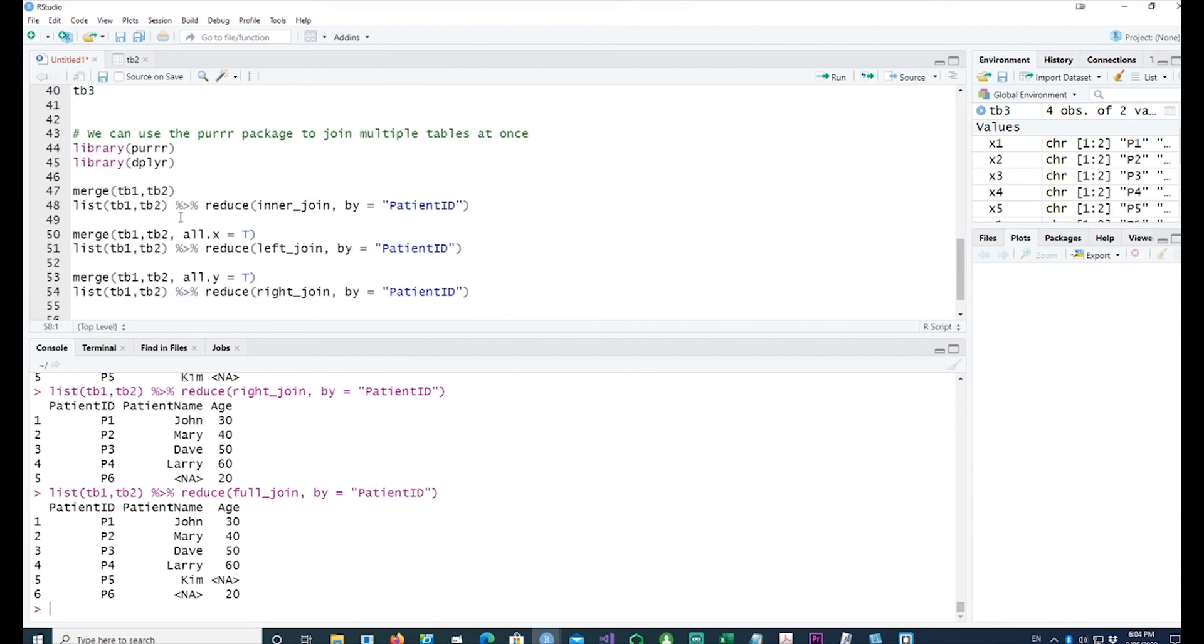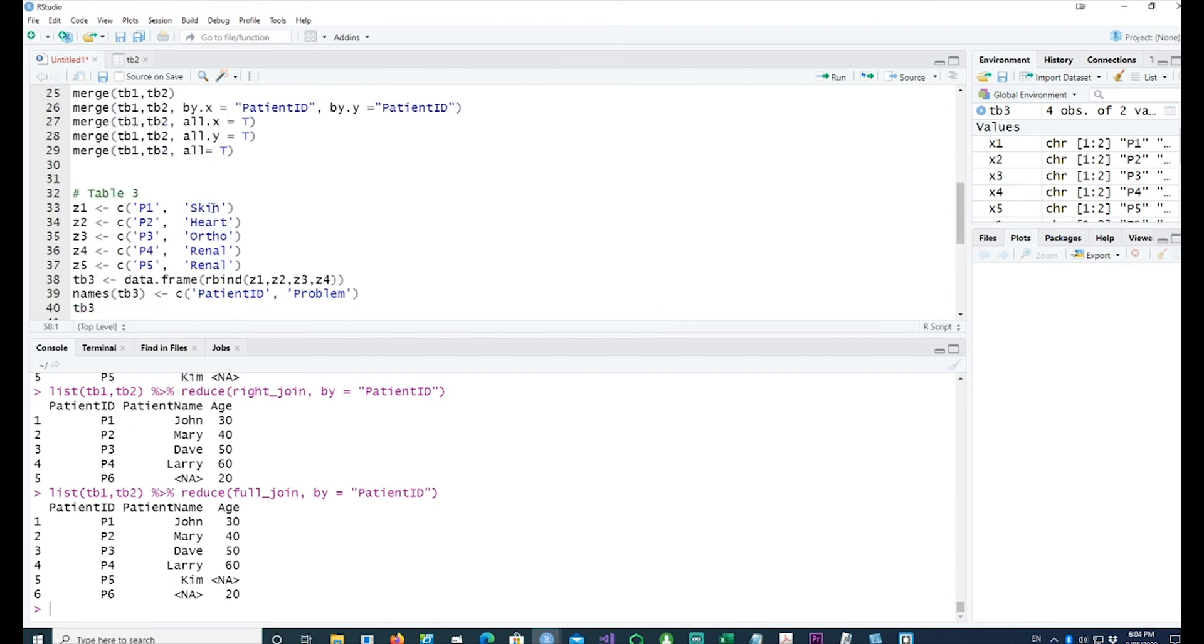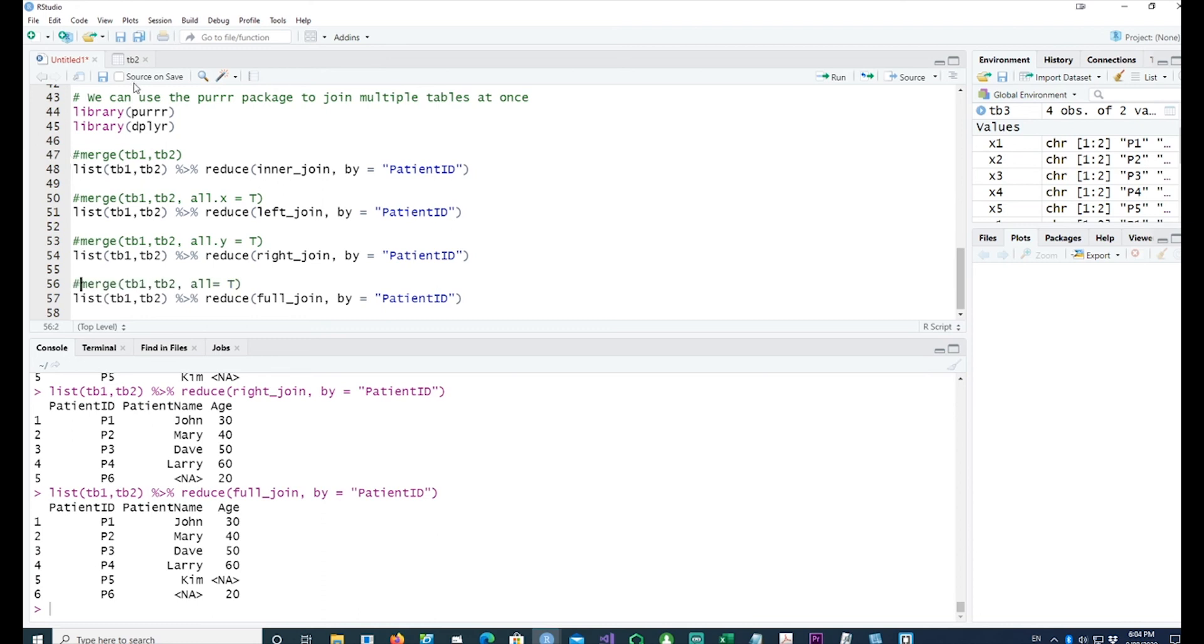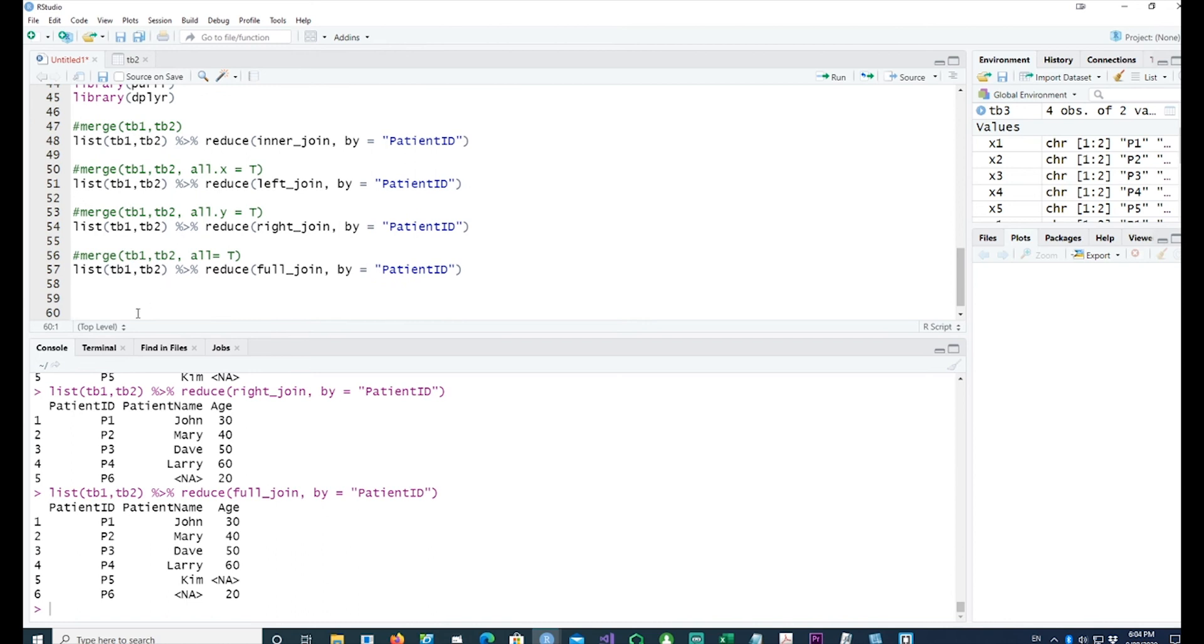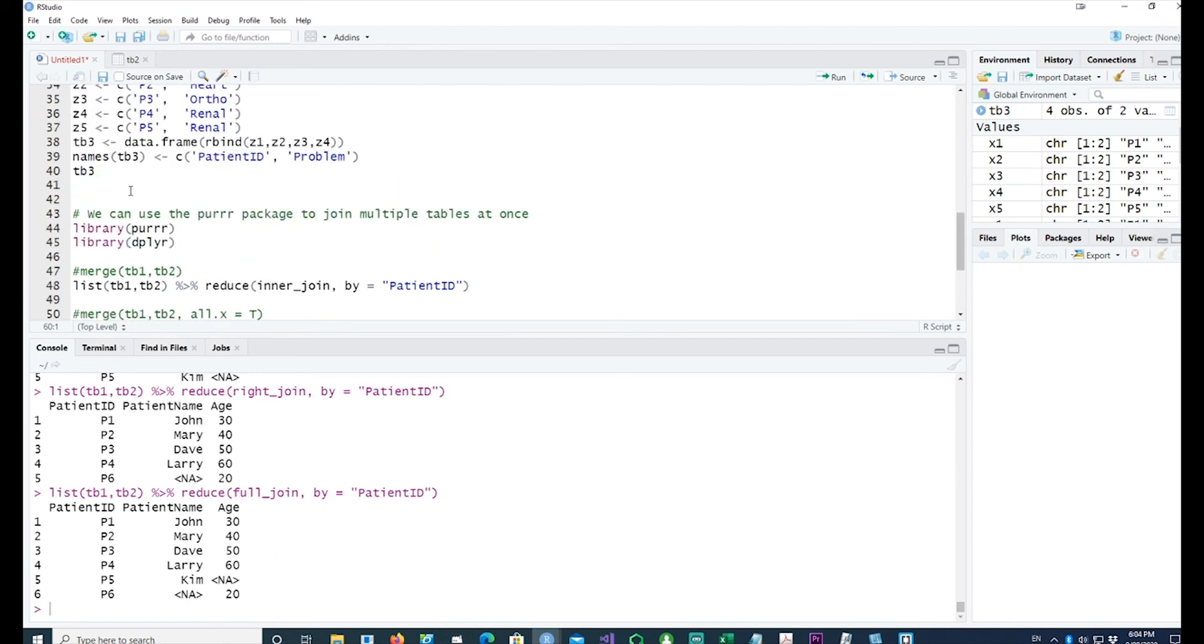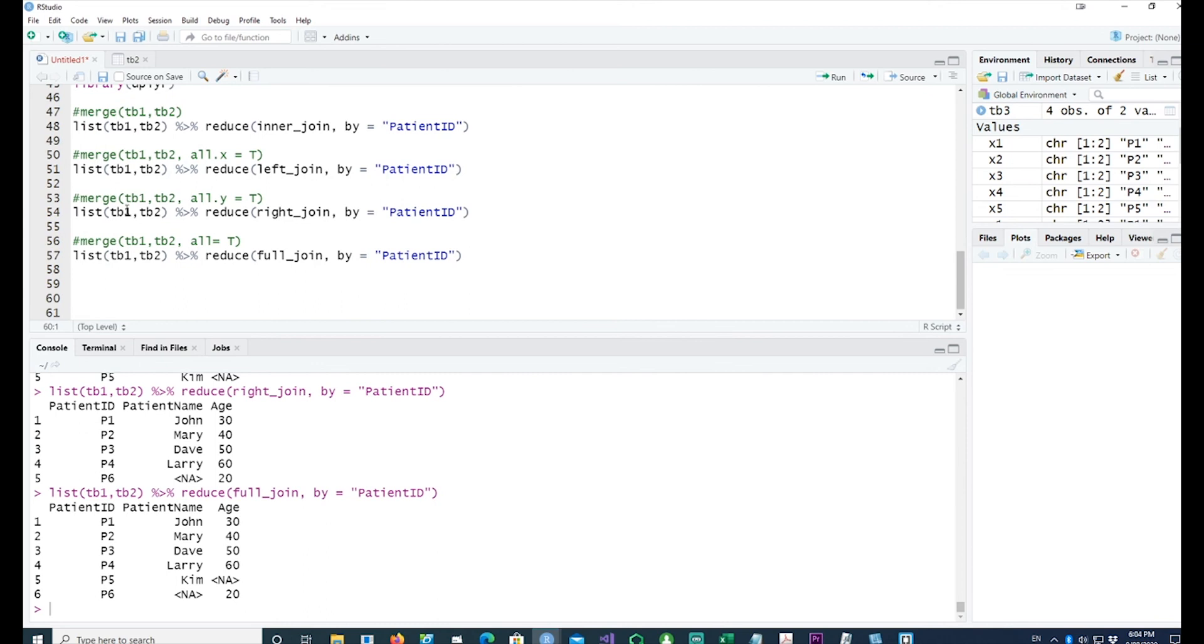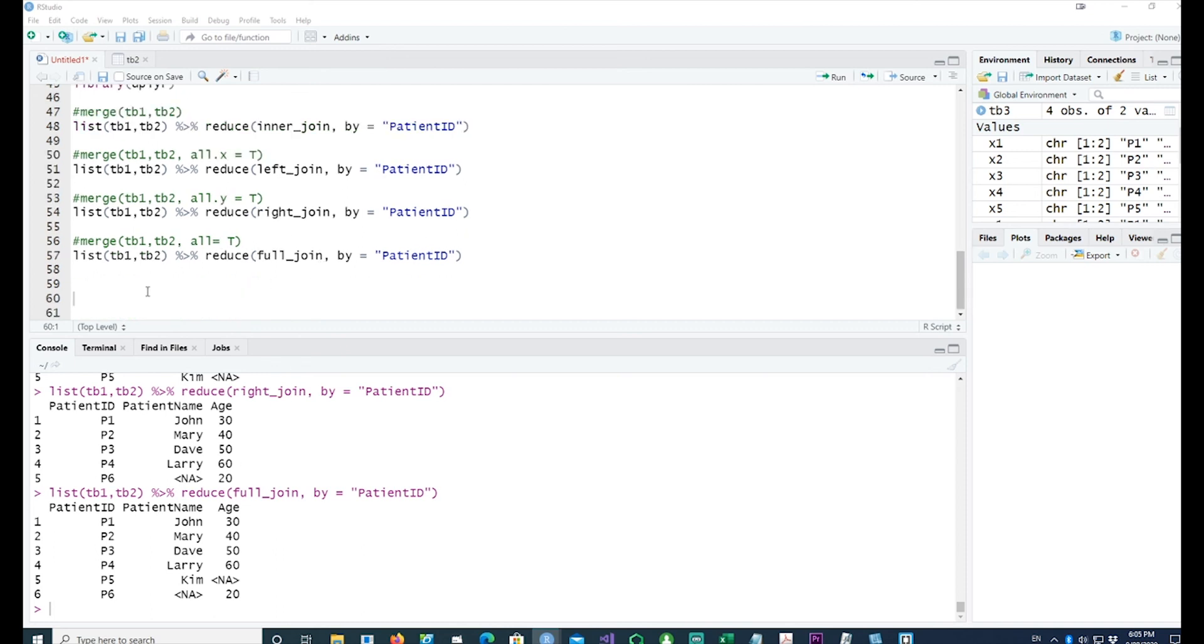But we are using the patient ID as the key for joining all the data, so even the missing data from the second table and the third table is also presented, which is equivalent to all equals TRUE. So if you notice that I've put all the equivalent commands together.